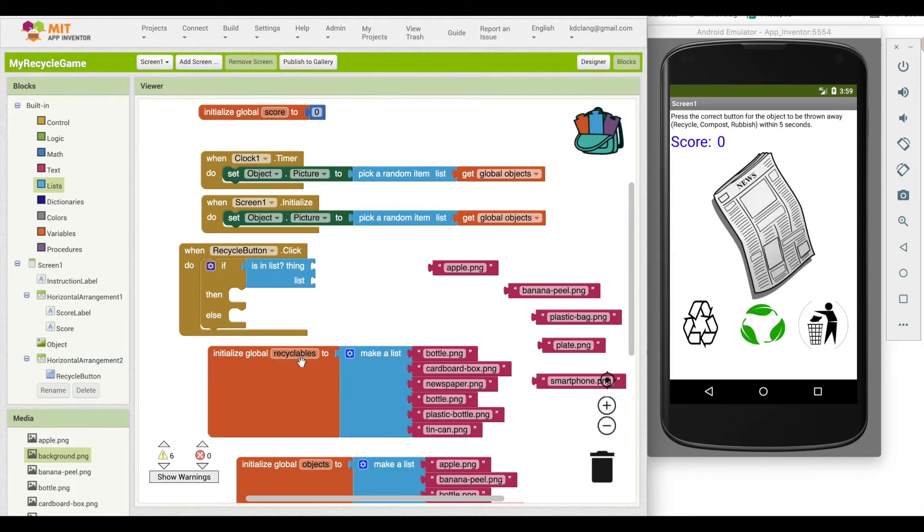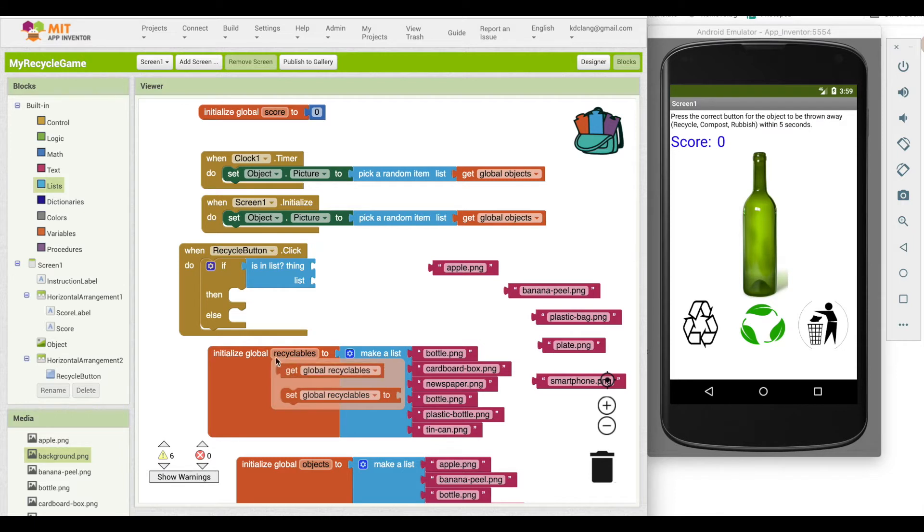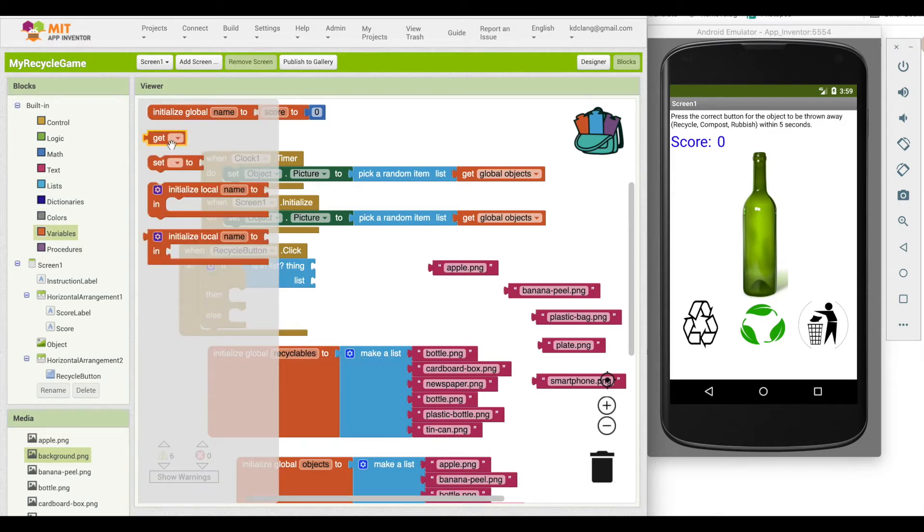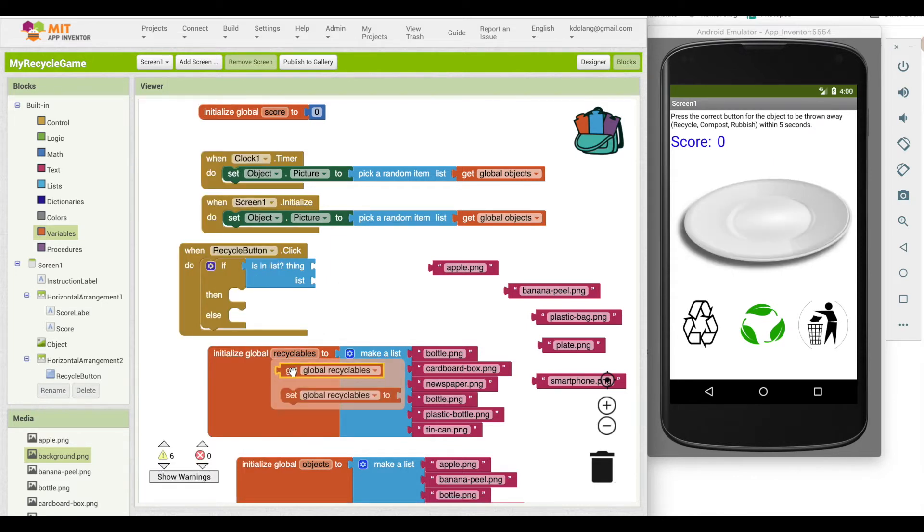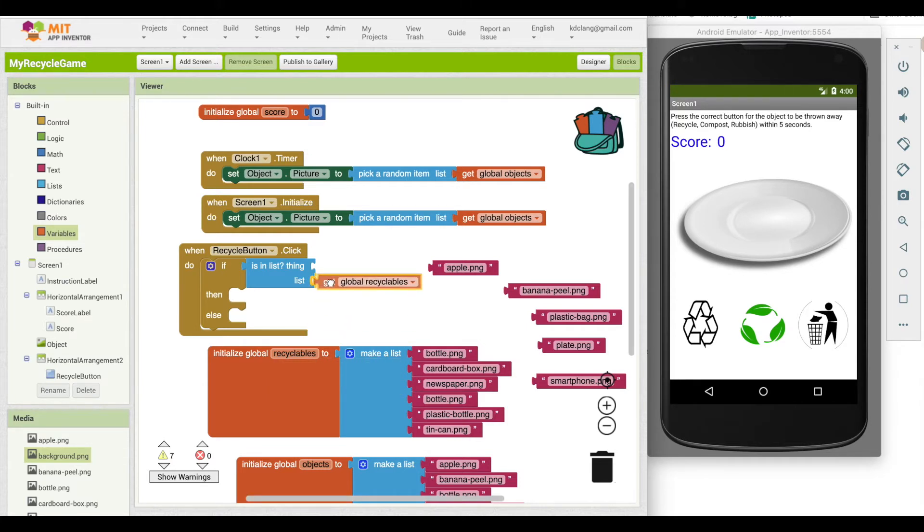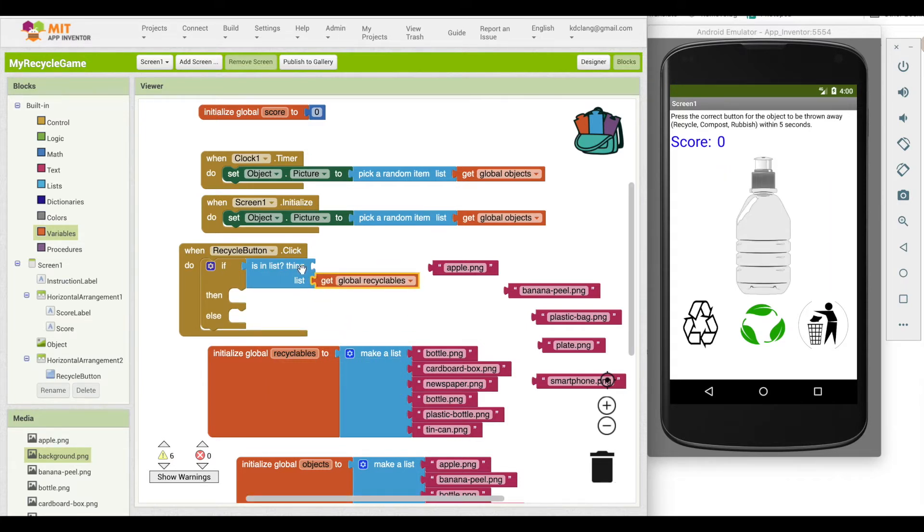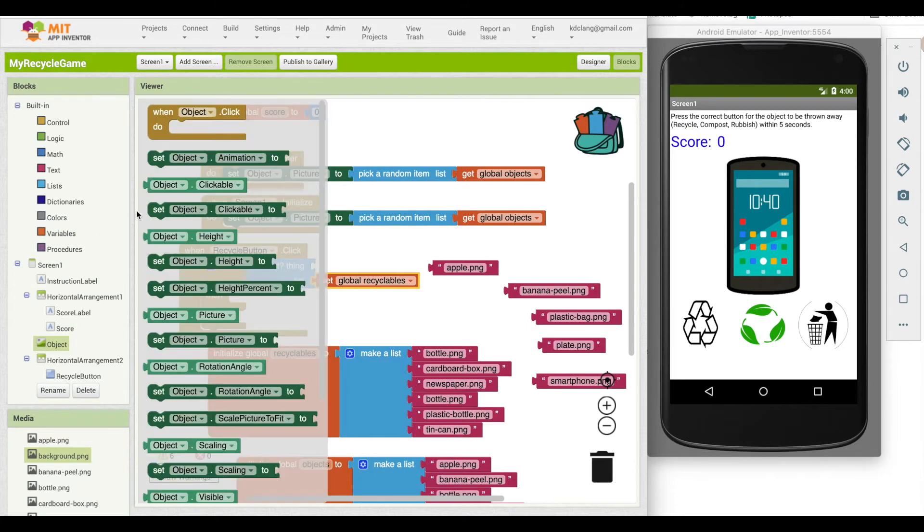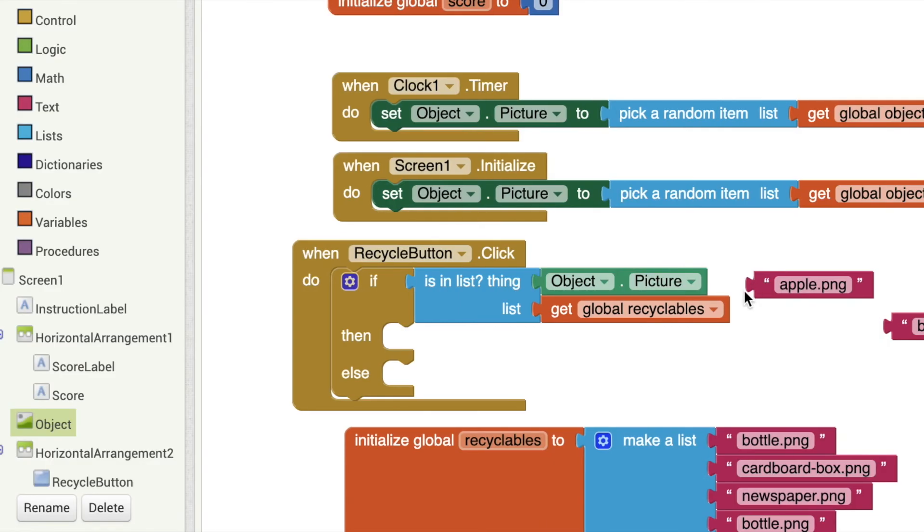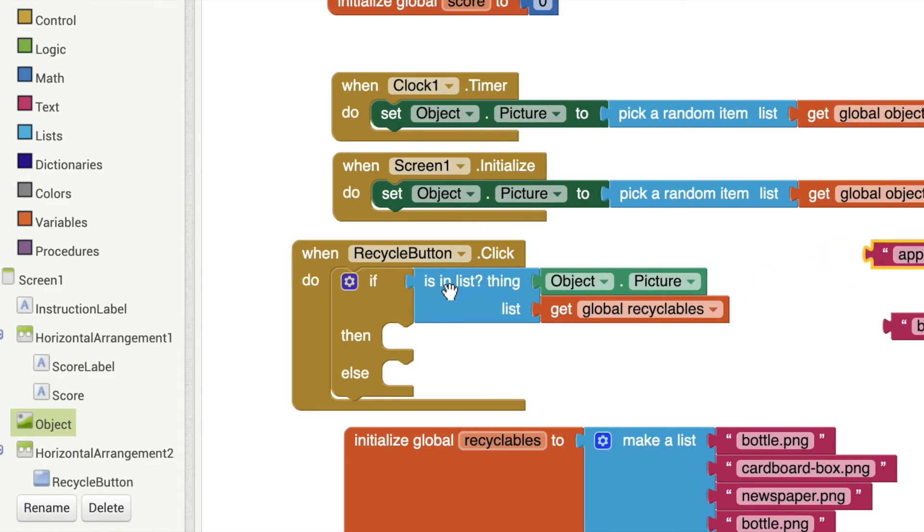Note that you can grab a get and a set both from the initialize as well as going back over here to variables. So depending upon where it is on your screen, sometimes it's easier to do it here. So we're going to say, is the thing that we're looking for, which is going to be the image picture in the recyclables list. And so I'm going to go over here to object and grab a light colored object picture. So let's look again at what this block does. So is the object picture, which is the thing, is it in the list global recyclables?